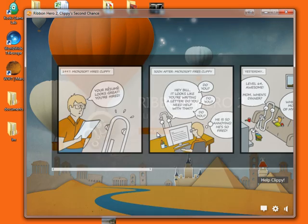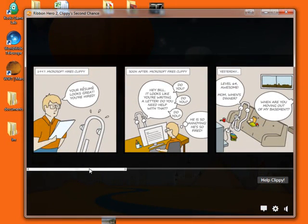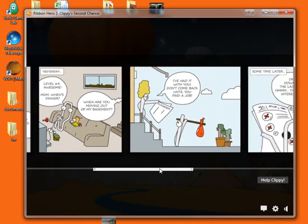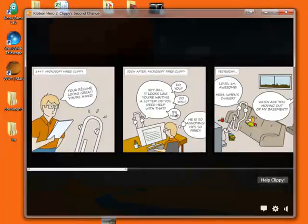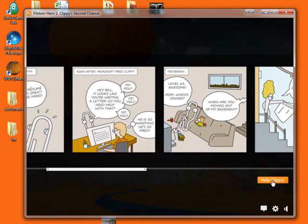I'm going to hit Play. And we see there's a little storyboard there. Clippy. Remember that from old versions of Microsoft Office. He's in trouble. So we need to help Clippy.